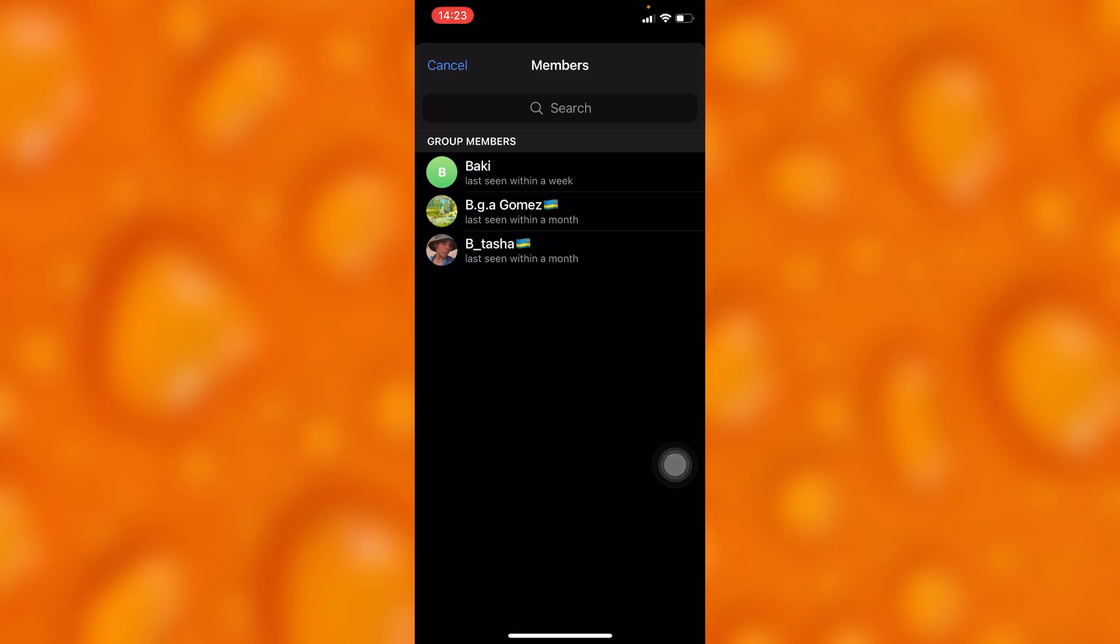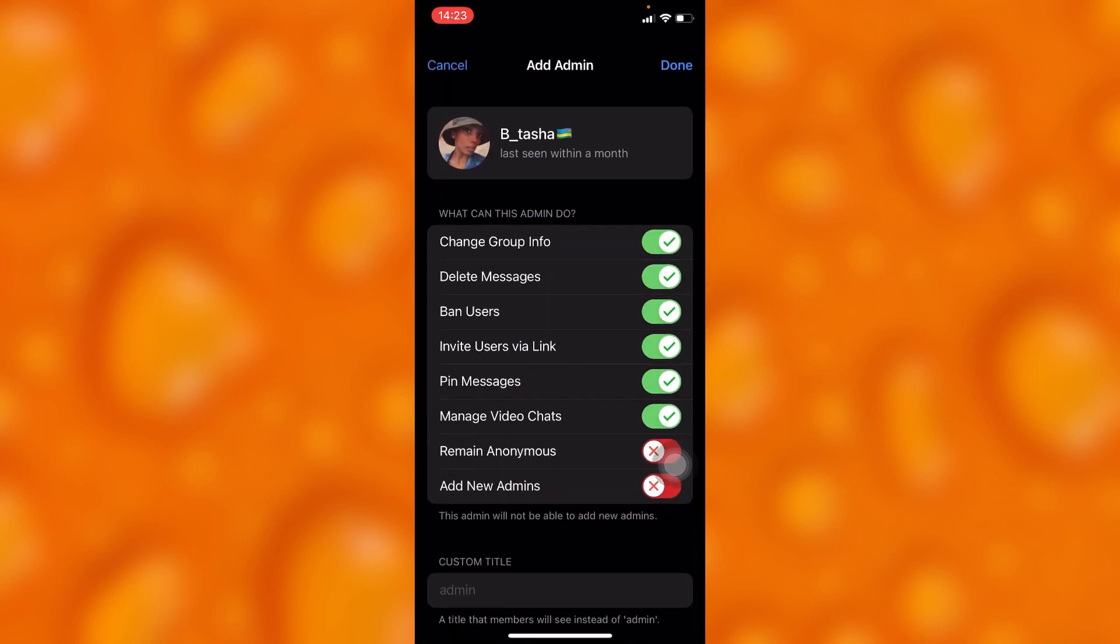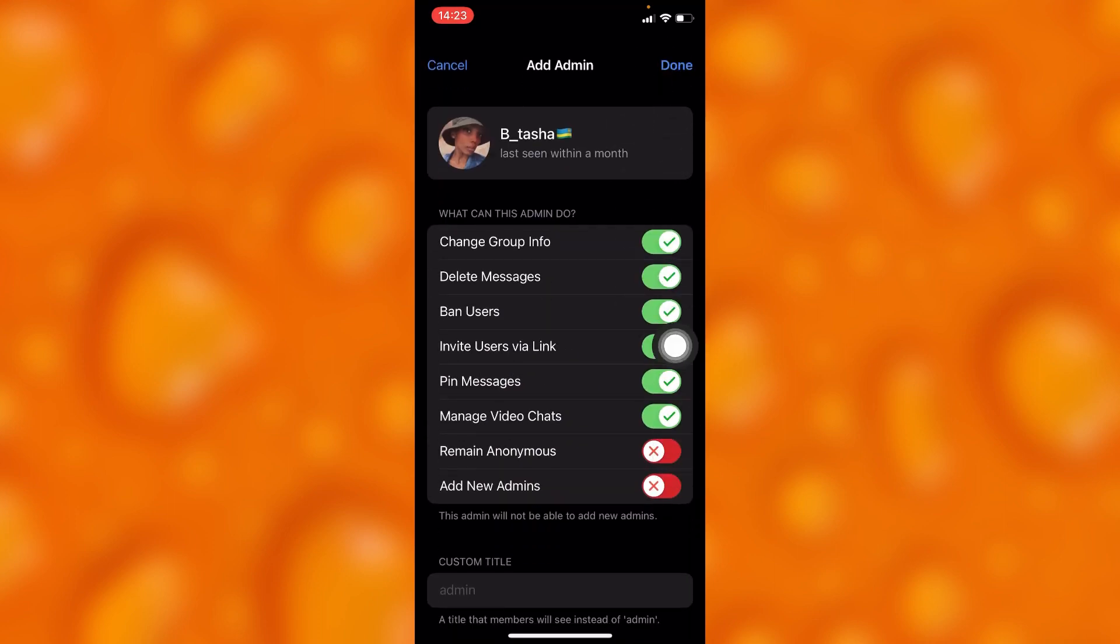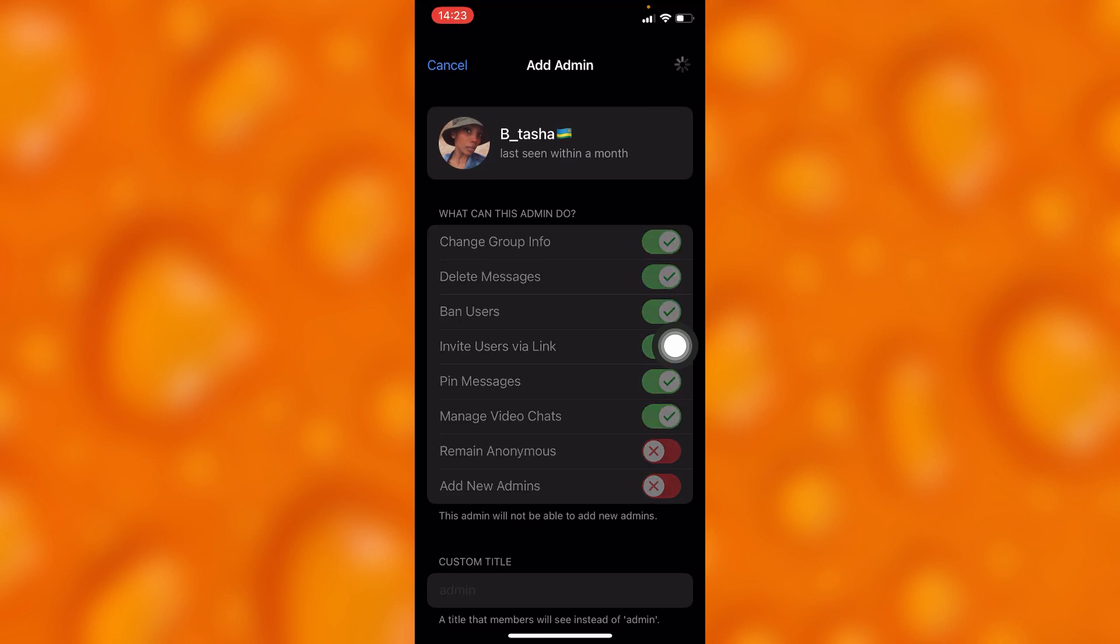Choose anyone, for instance this person. Then tap on done, and they will be a group admin, as you can see.